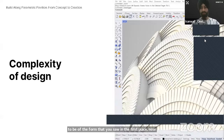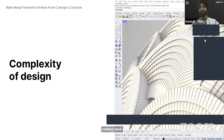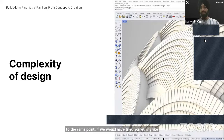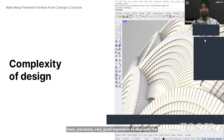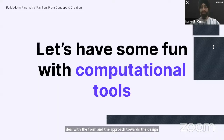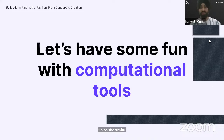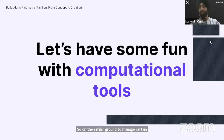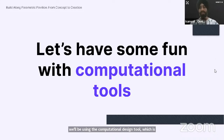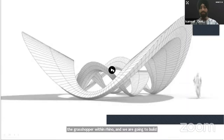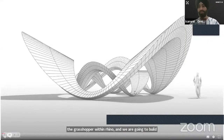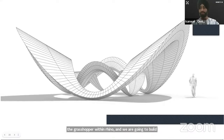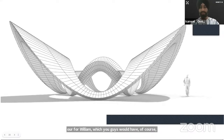Coming back to the same point — if we had tried something like this on a primitive tool, it would not have been a good experience to deal with the form and approach to design. On similar grounds, to manage certain complexities, we'll be using the computational design tool which is Grasshopper within Rhino to build our pavilion, which you would have seen on the Instagram page.